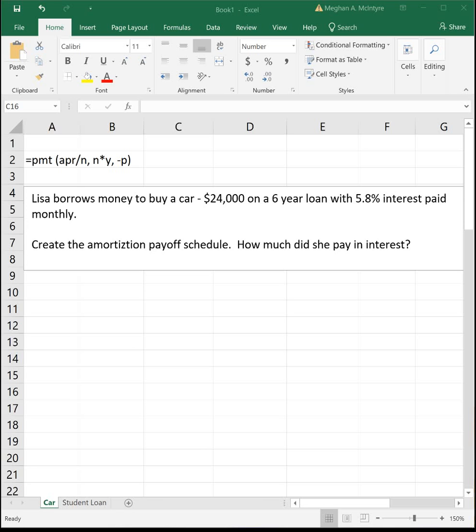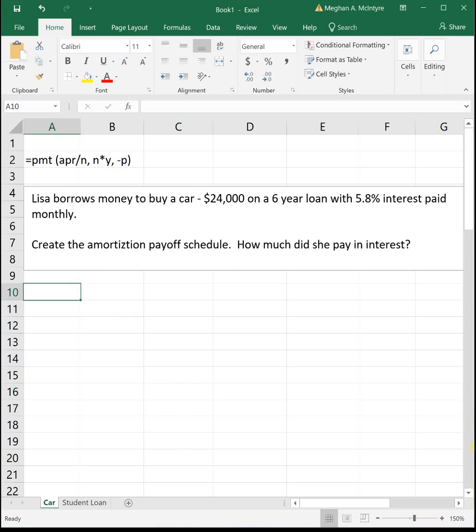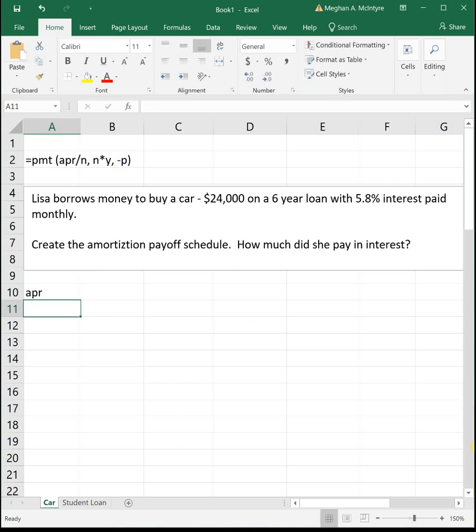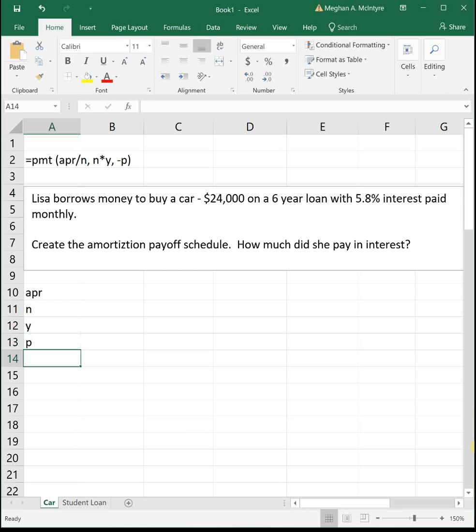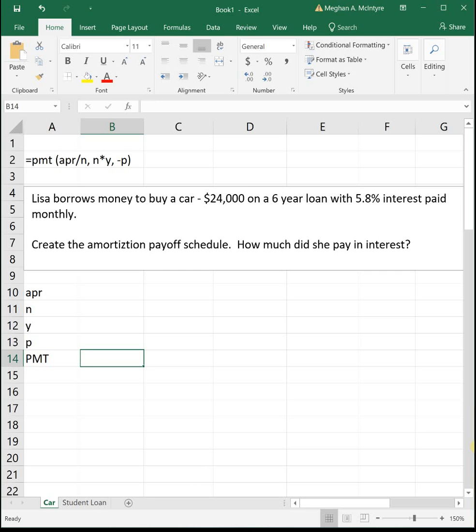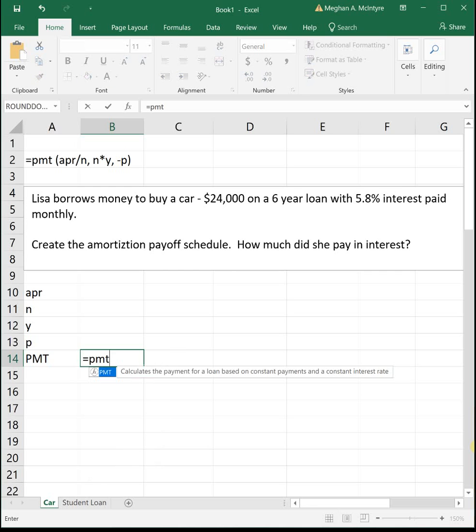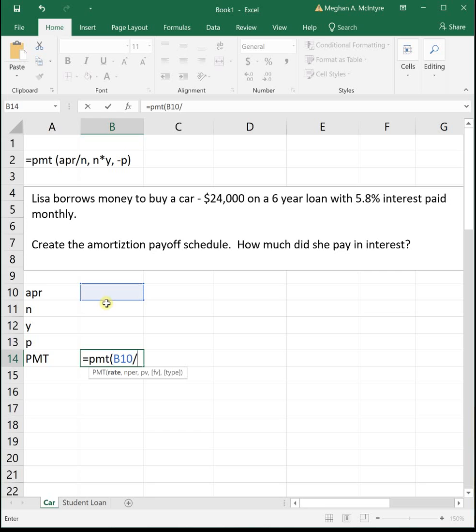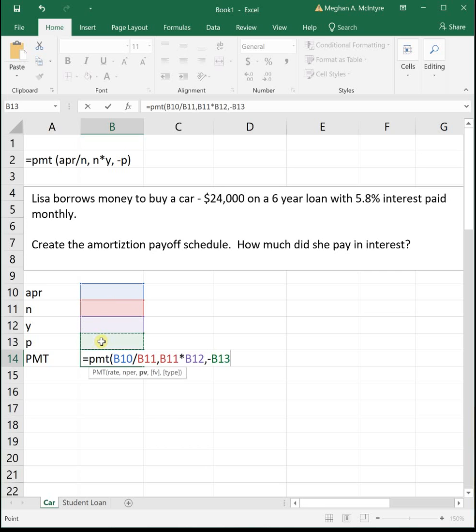The first thing we need to do is figure out what is her monthly payment. We're going to use our PMT function to find our monthly loan payment. Let's set up our chart just like we did in the last video where we put our APR, n, y, p, and at the bottom we'll calculate that PMT function. So it's equals PMT parenthesis APR divided by n comma n times y comma negative p.